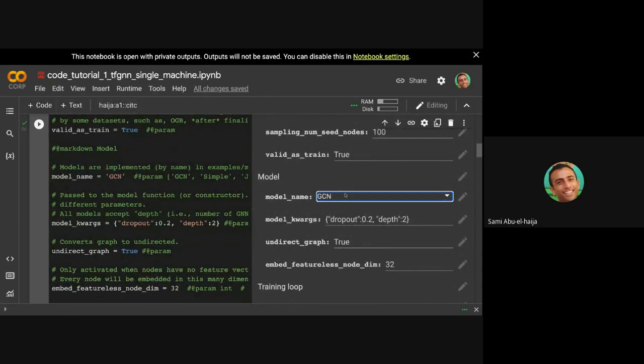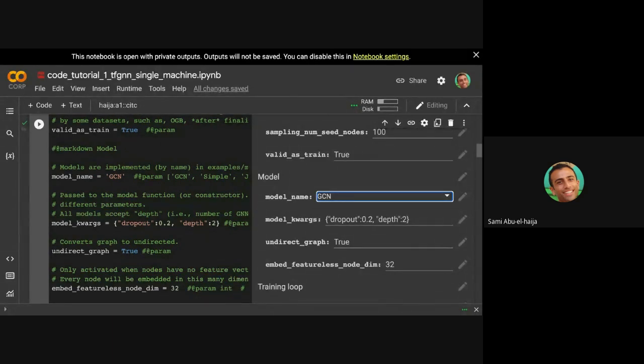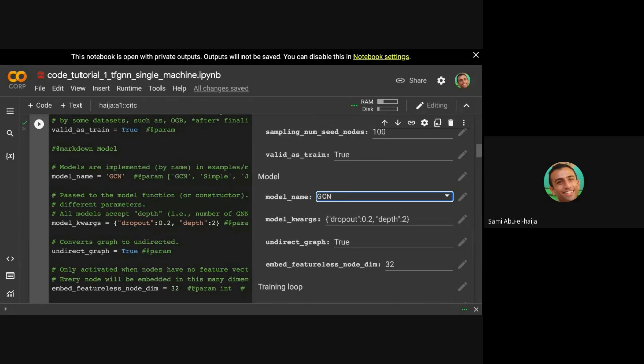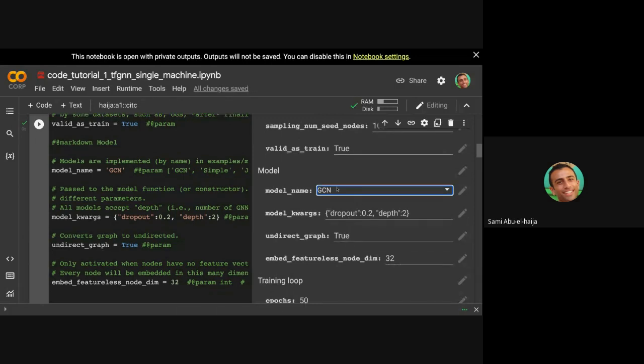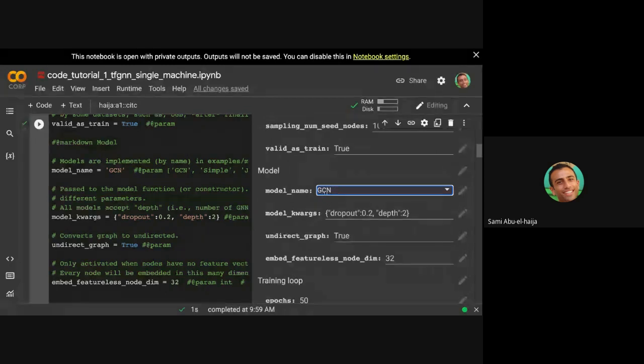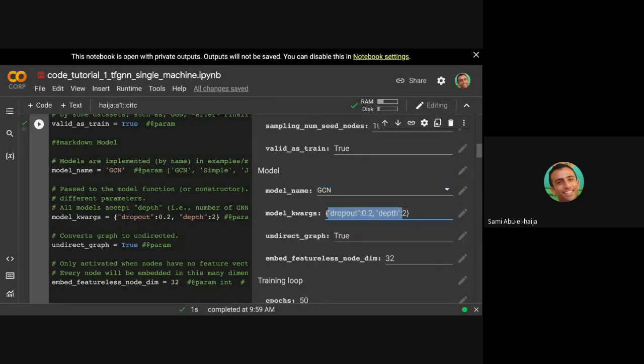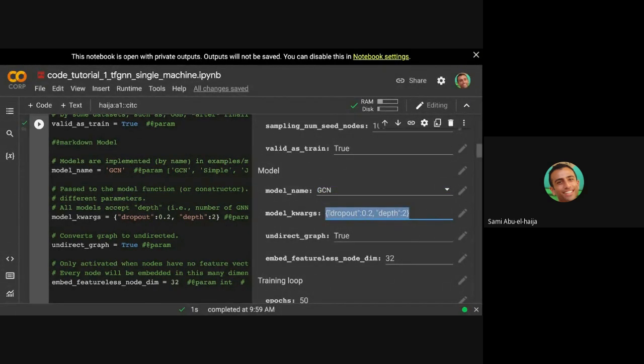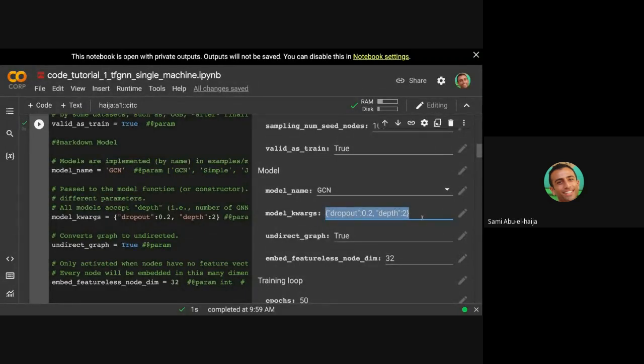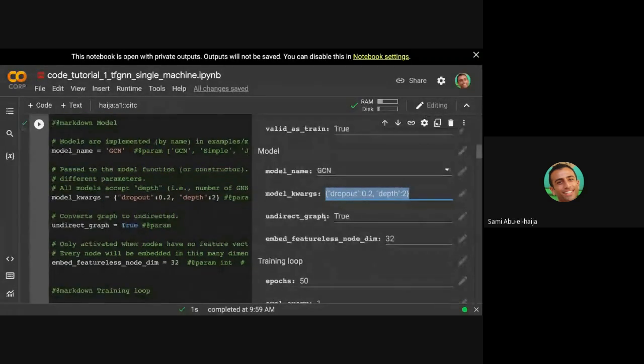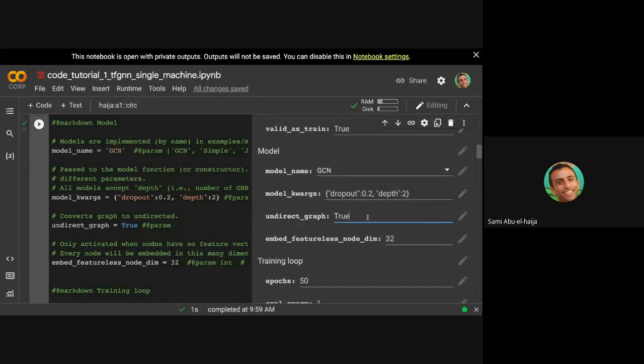You could choose your model. We've implemented a few models here. There are many more, but this is what this tutorial has: GCN, some simple convolutional jumping knowledge networks, GAT, and some GCN with residual connections. Let's just leave GCN for now. All these models are implemented in a file that we've imported above called models.py. And each of those models have some kind of hyperparameters that you can look at the file, you can see its hyperparameters, and you can configure them here. And you have the option to convert the graph to undirected. Let's keep that true, because GCN likes undirected graphs.